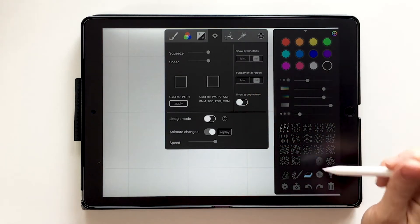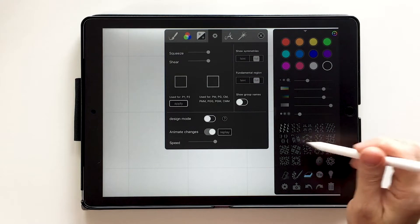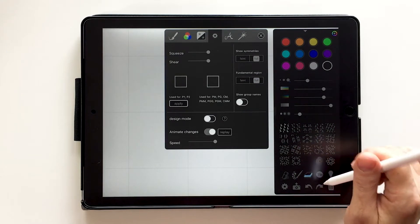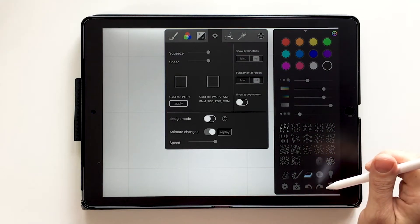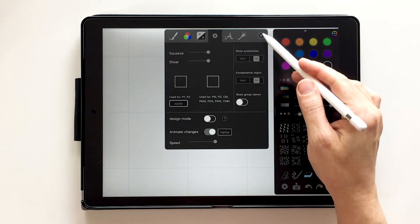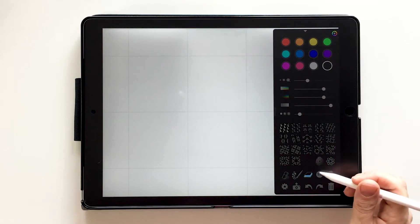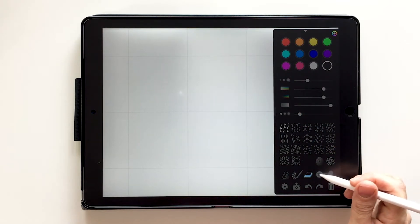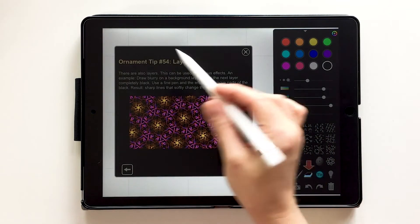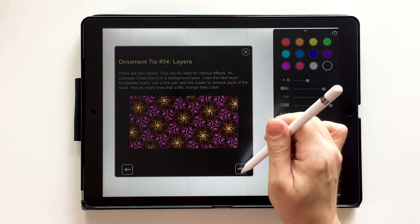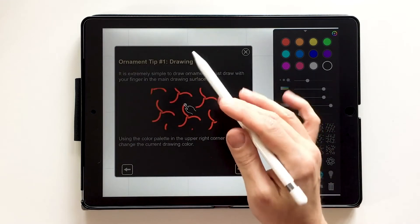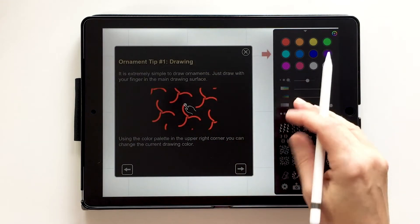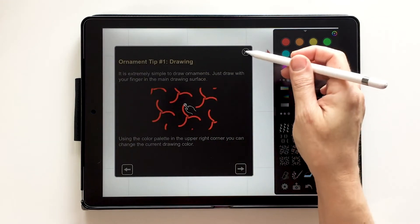So there are a lot of great information sections on this app. You can find them by going into the tip icon. And it runs you through, I'm at 54 there, but it runs you through 54 different tips on how to run this. So that's kind of cool.